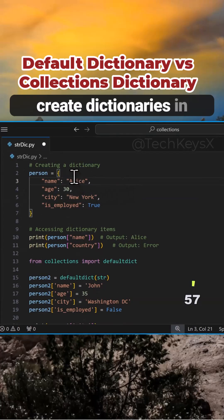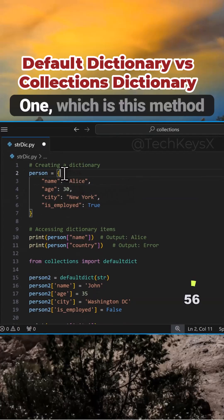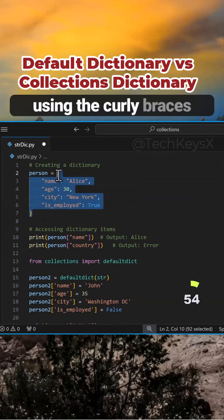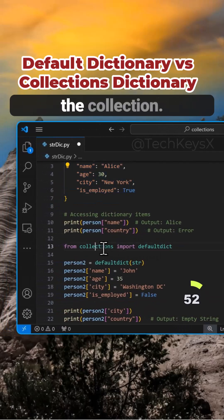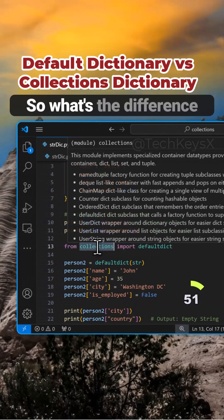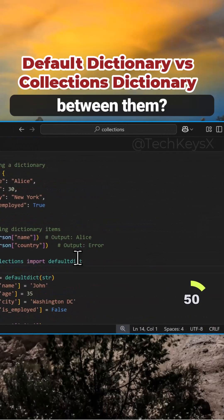There are two ways to create dictionaries in Python. One is using the curly braces, and the other is using the collections module. So what's the difference between them?